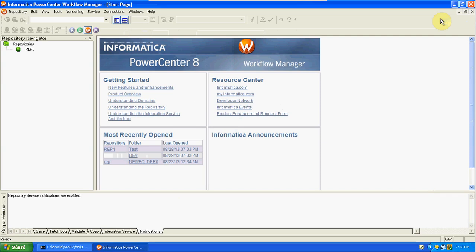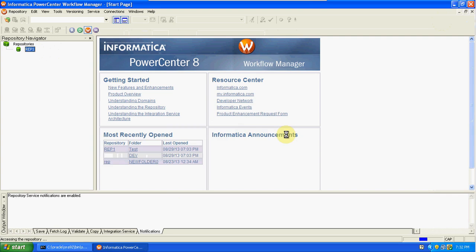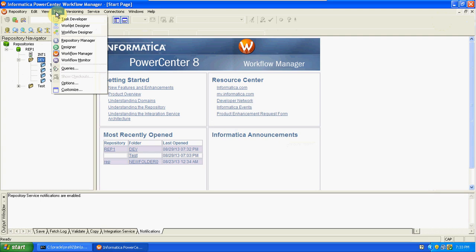First, connect to the repository — the administrator is a super user here. We have two folders; in the dev folder we created that mapping. We have an integration service on the repository. Using this integration service, the client request is sent to the repository database — the integration service acts as a mediator. Go to Tools and you will get all the options: Task Developer, Workflow Designer, and Workload Designer.